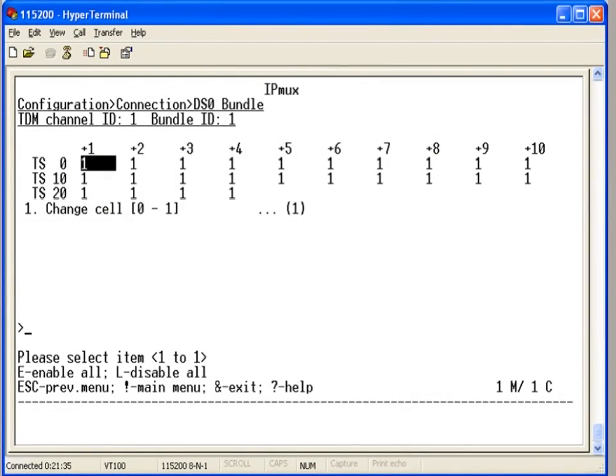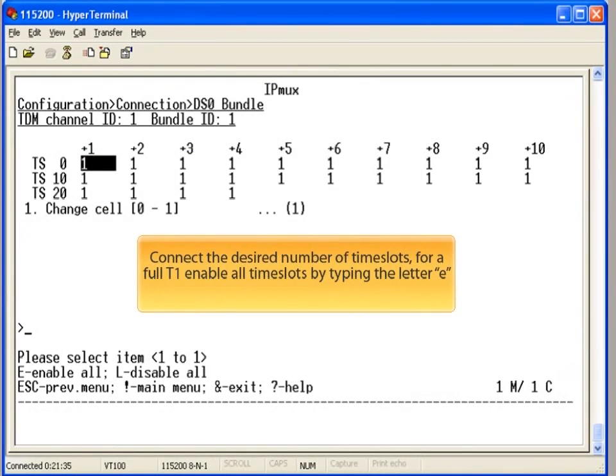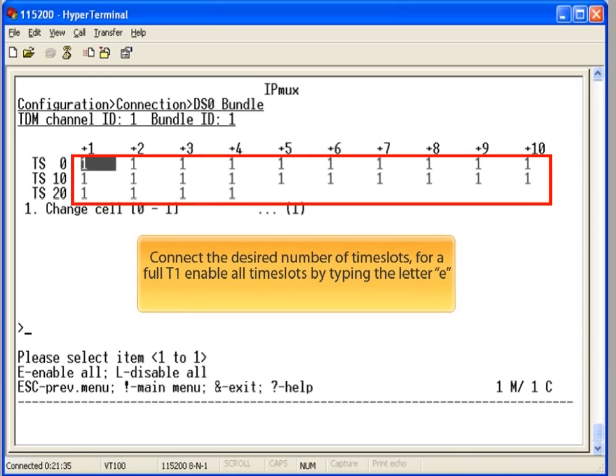For a full T1, you need to connect all the time slots. Do this by typing the letter E.